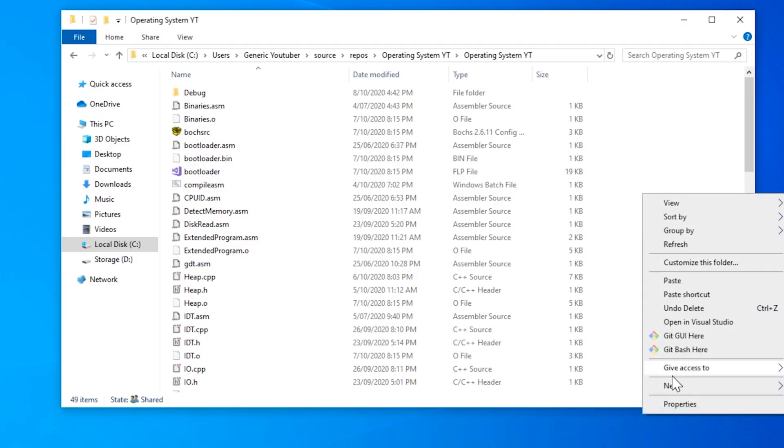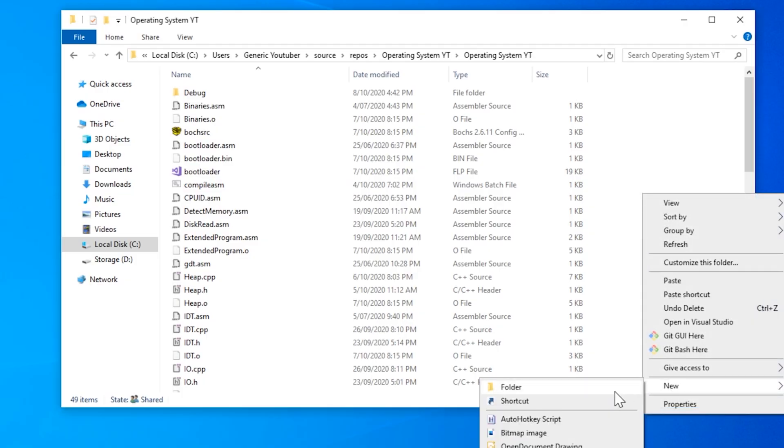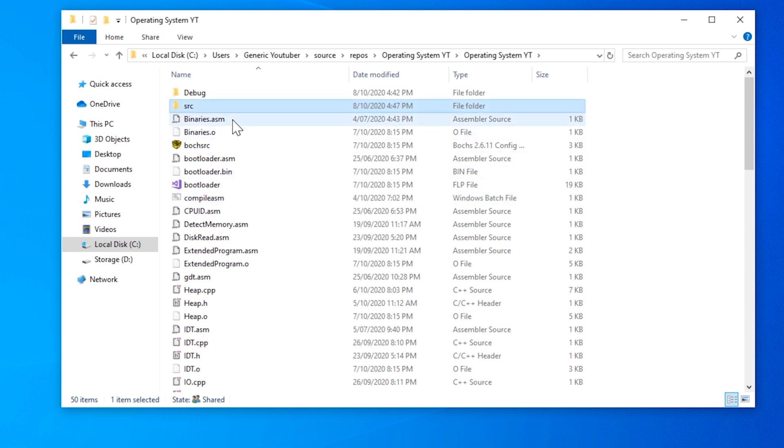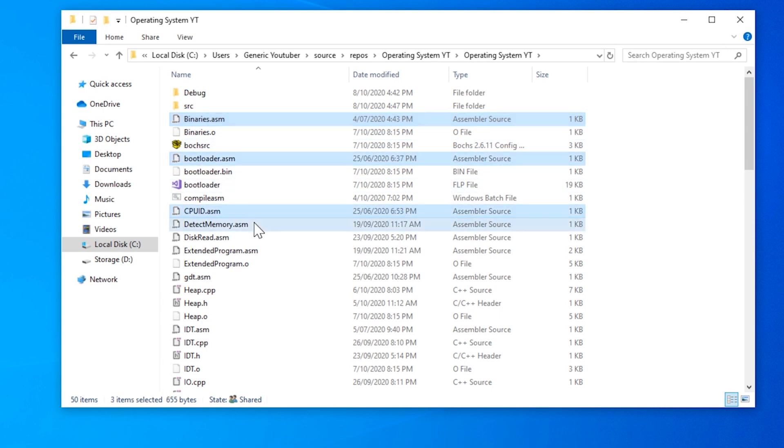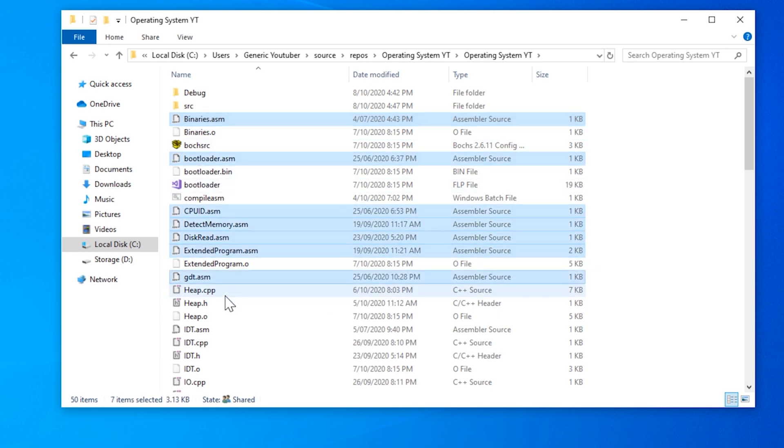The first thing we're going to want to do is move all of our source files into a folder called source. So that is all of our ASM and all of our CPP and H files.